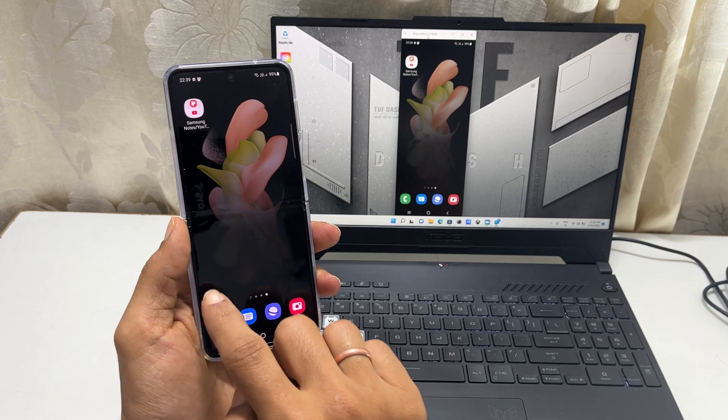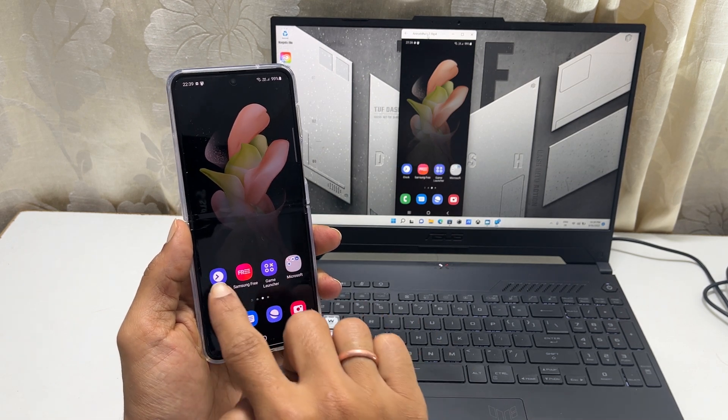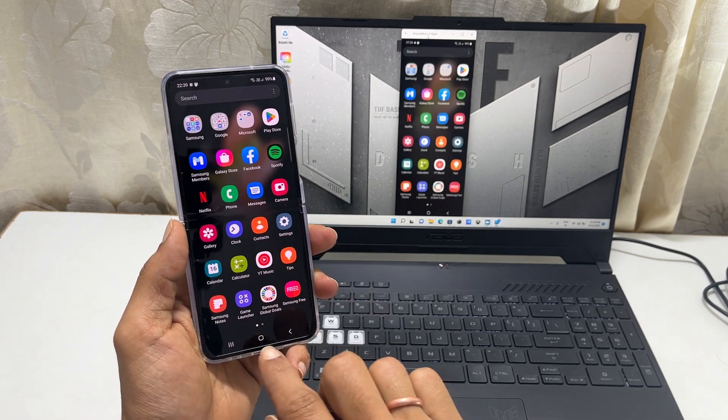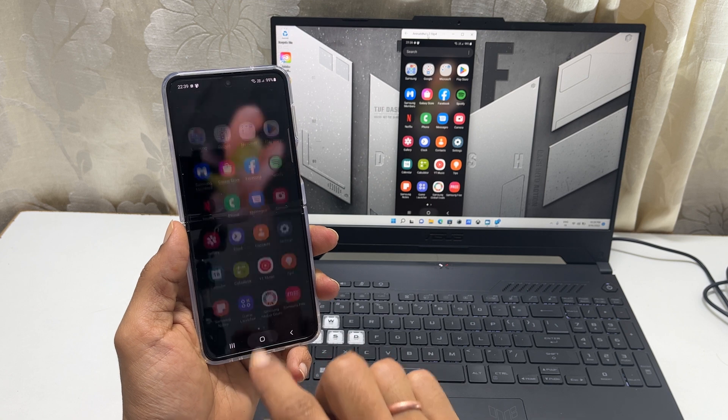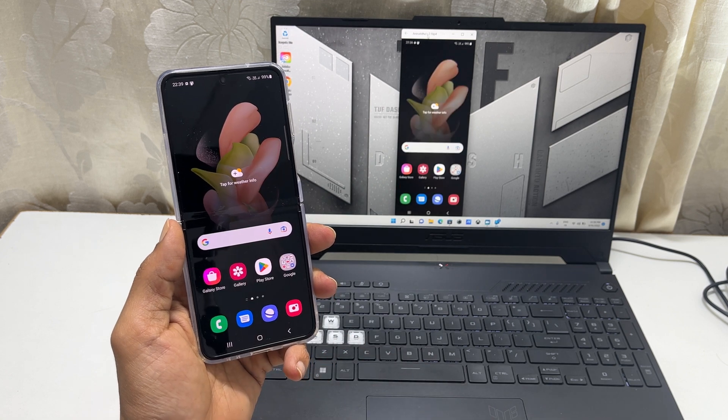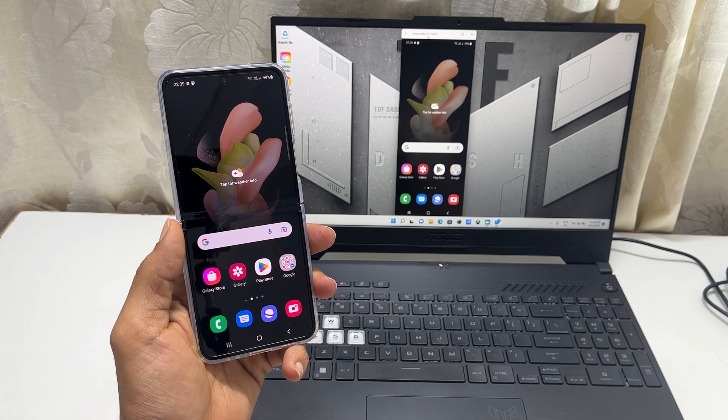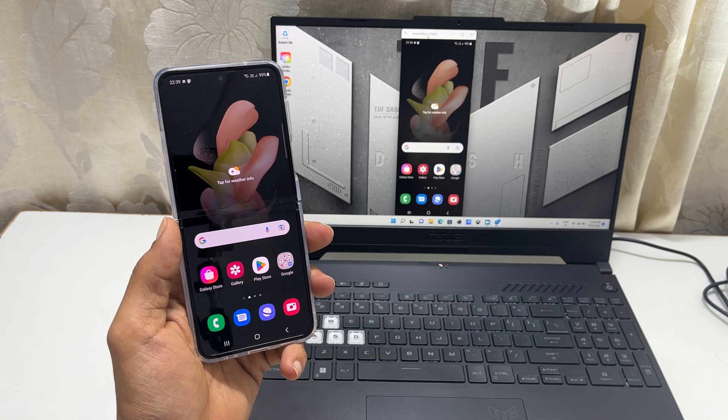Welcome back. This video will show you how to mirror the Samsung Galaxy Z Flip 4 screen to a PC or laptop. So let's get started.